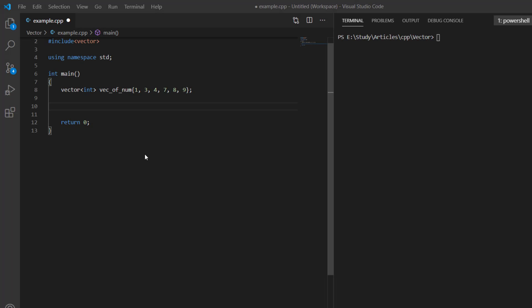In this video we will learn about different ways to iterate over a vector in C++. We will start with range-based for loops, which were introduced in C++11.